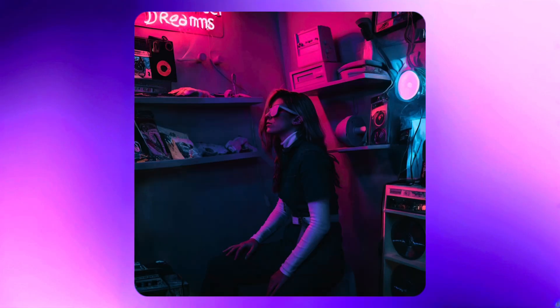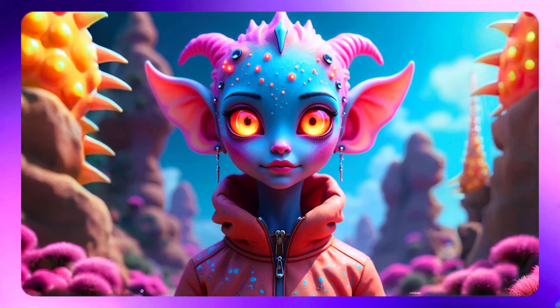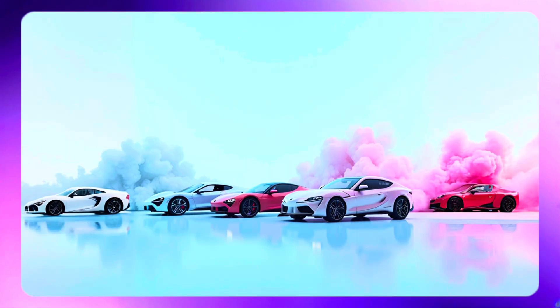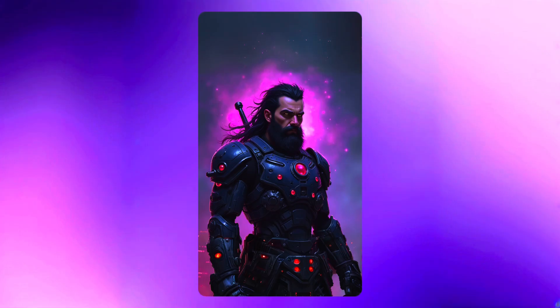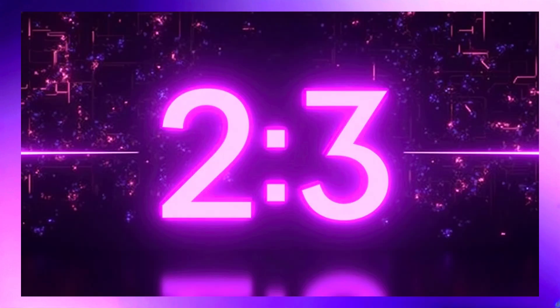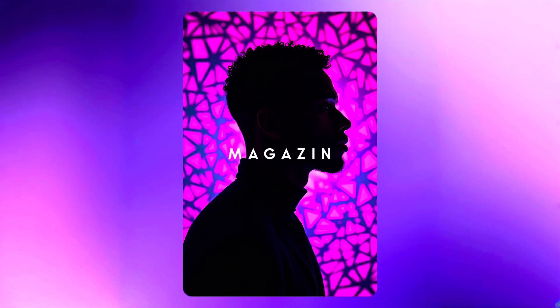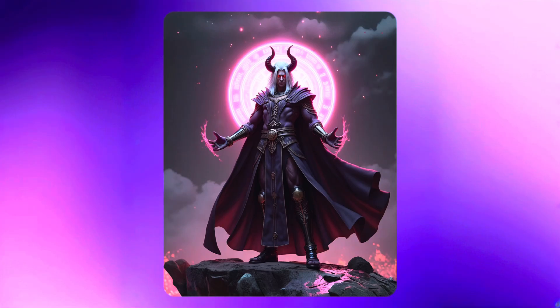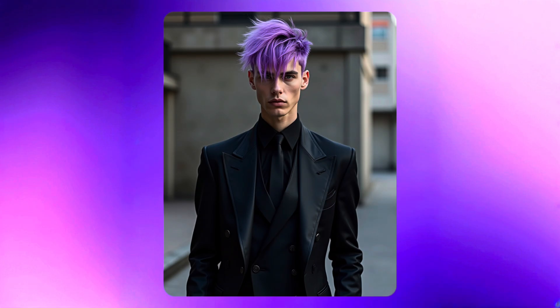Speaking of aspect ratios, AI Resizer supports all the major formats: 1-to-1, ideal for Instagram square posts or profile pictures; 16-to-9, perfect for YouTube thumbnails, desktop wallpapers, or website banners; 9-to-16, great for Instagram stories, Pinterest pins, or smartphone wallpapers; 2-to-3, useful for book covers, magazine covers, or vertical prints; and 4-to-5, excellent for portrait-style posts on Instagram or fashion photography.